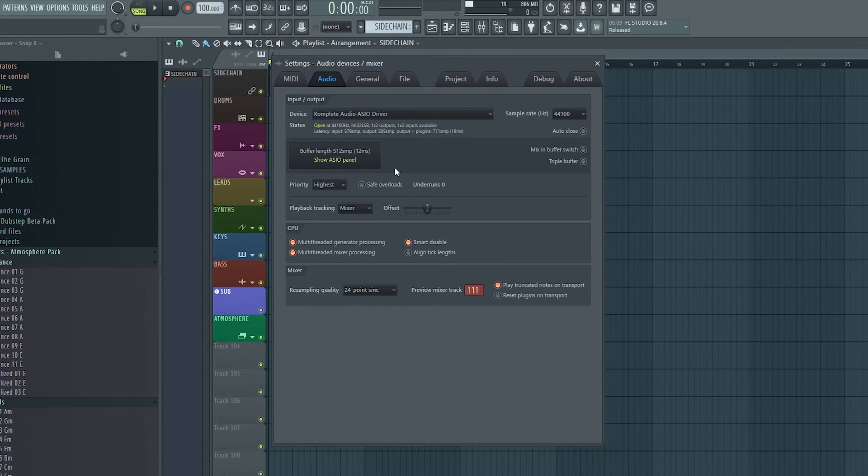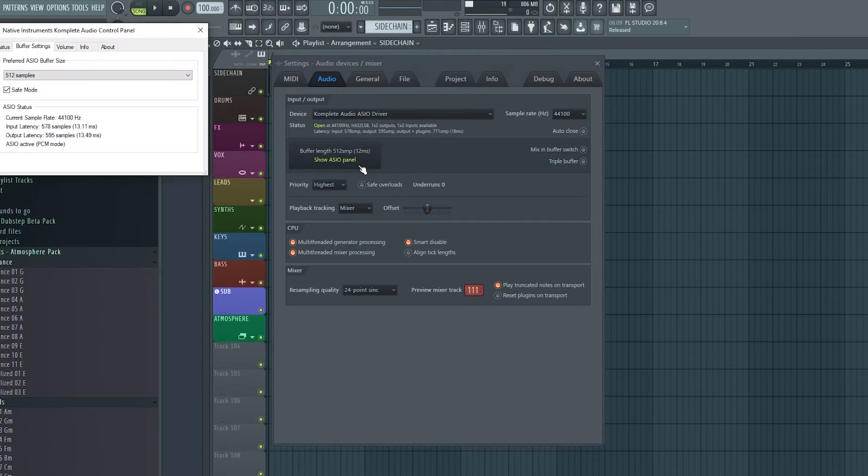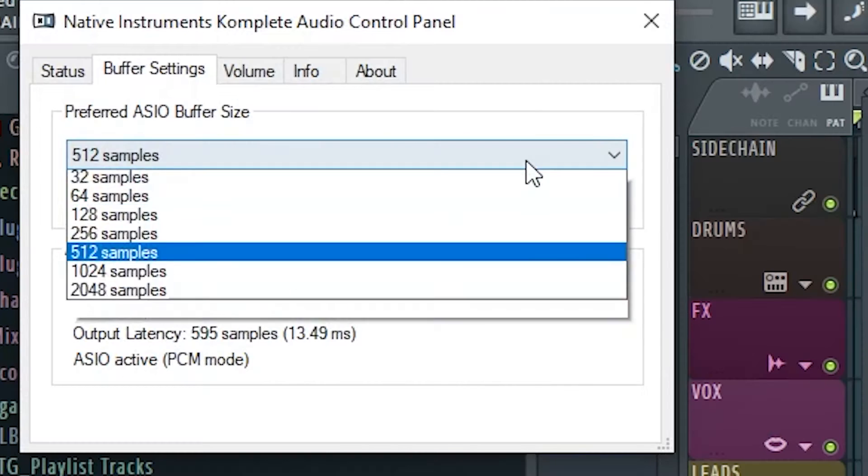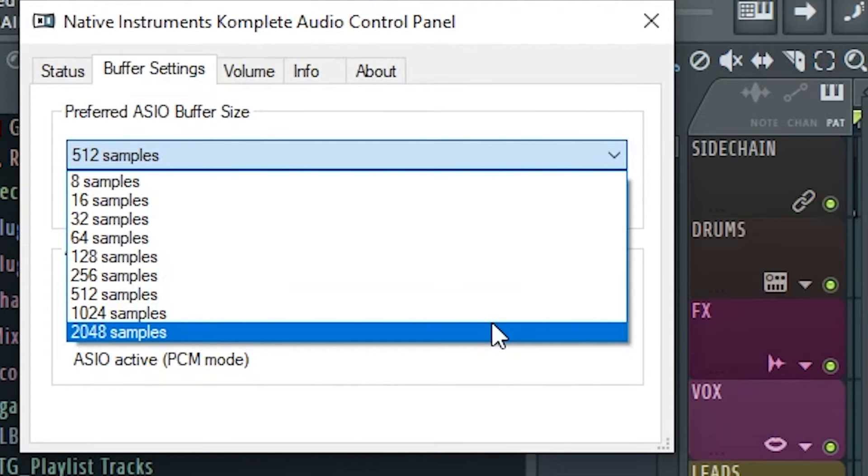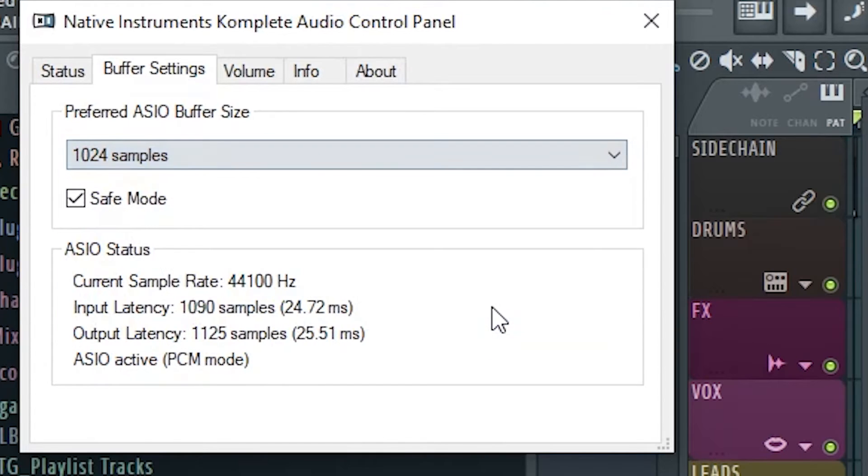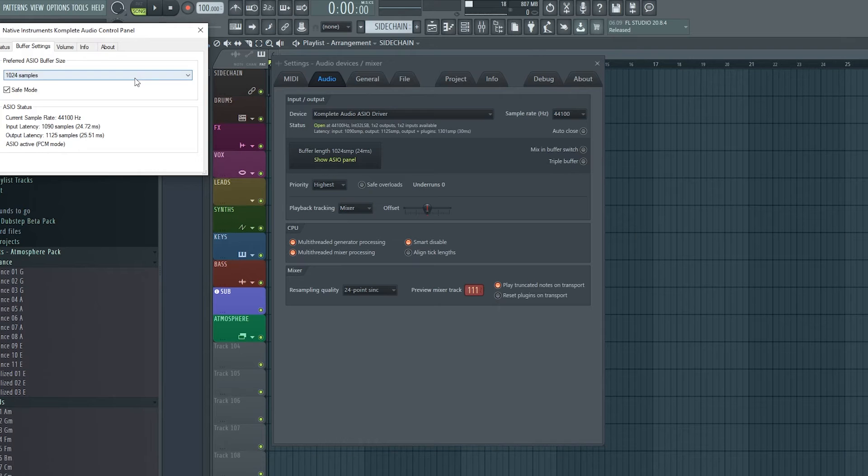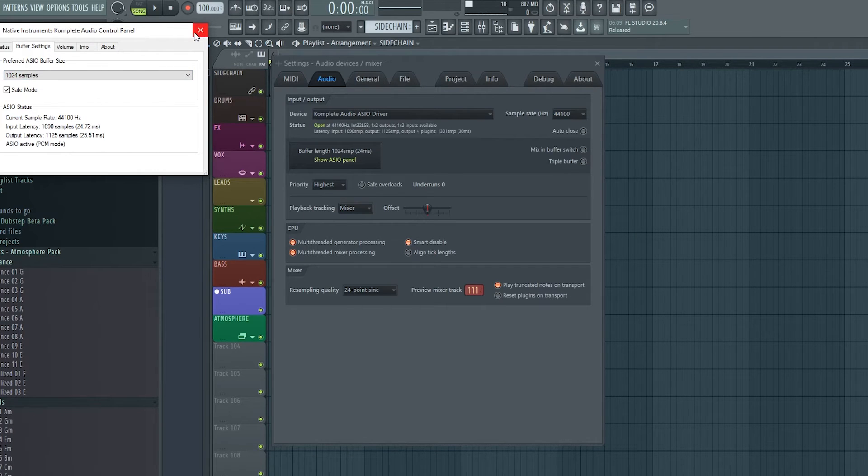Underneath, we have an ASIO panel. Here we can change the buffer length. The longer we set it, the more time we give our CPU to process everything. But be aware, increasing the buffer length also gives us more latency. So don't turn it up too high if you are recording vocals or MIDI. But if you are experiencing a lot of glitches and lag, turning this up can help.